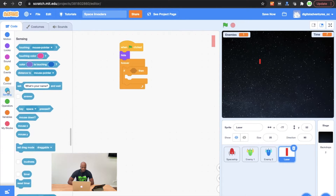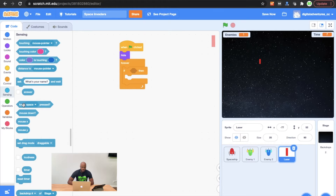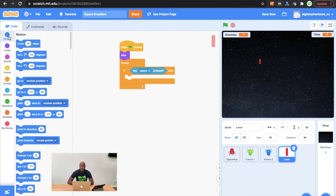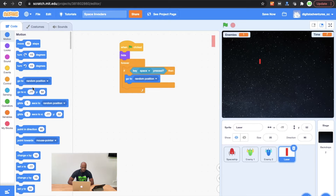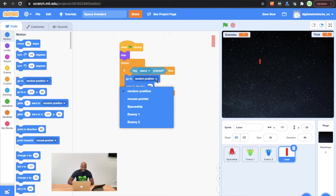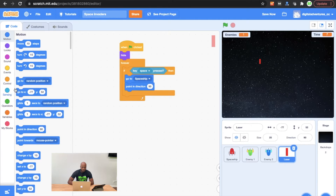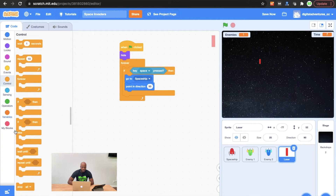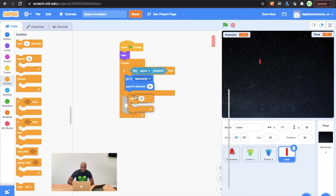So what we're going to do is we're going to grab a key space press, and that's going to activate the laser shooting. Then we're going to go into motion and we're going to get two things. We're going to get a go to random position and we're going to get a point in direction 90 degrees. We're going to change that go to random position to spaceship, and then what we're going to do is we're going to go to control and get ourselves a repeat loop and put that right inside that conditional statement.